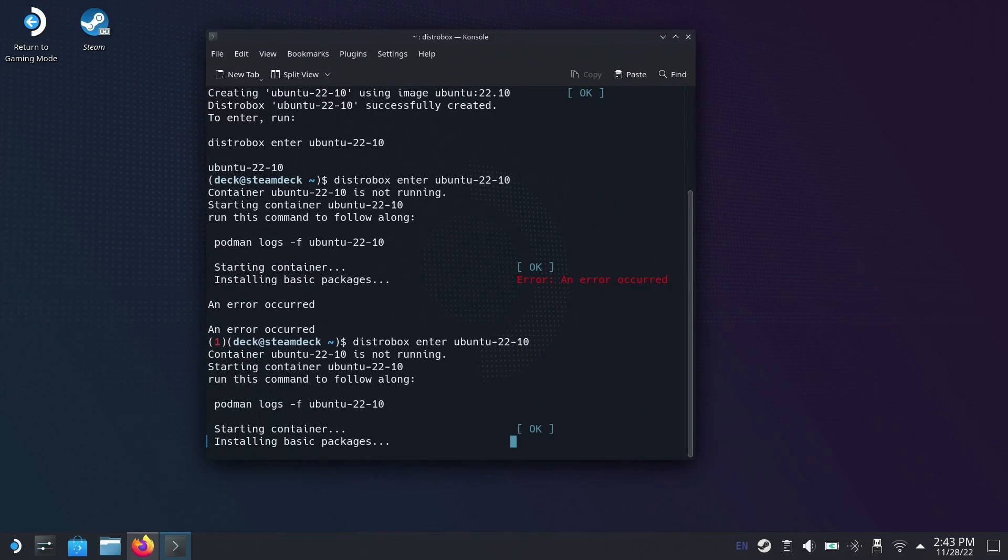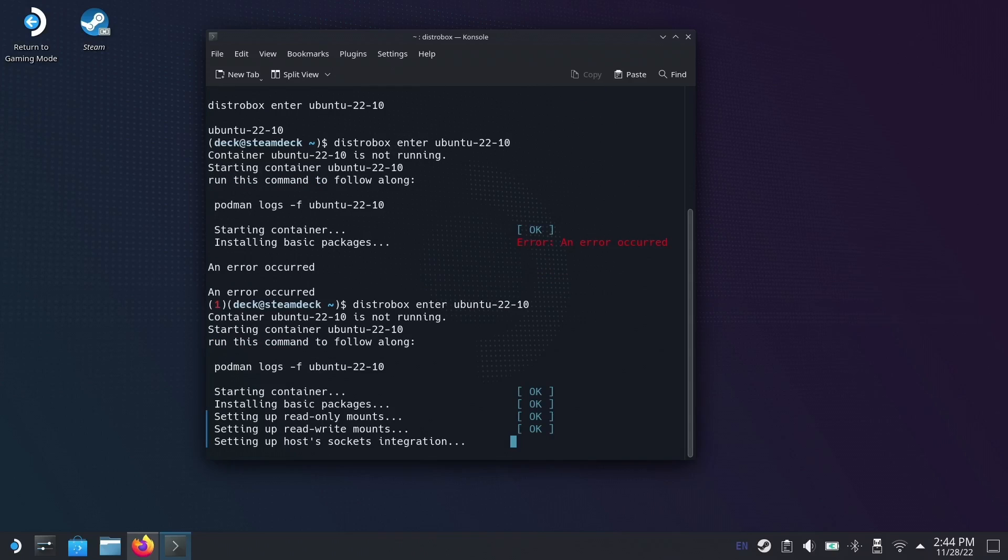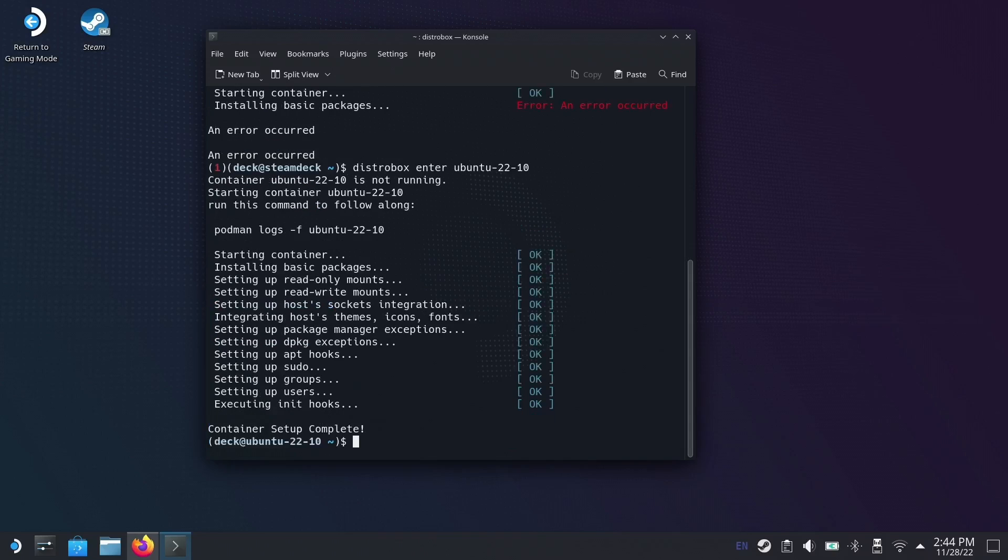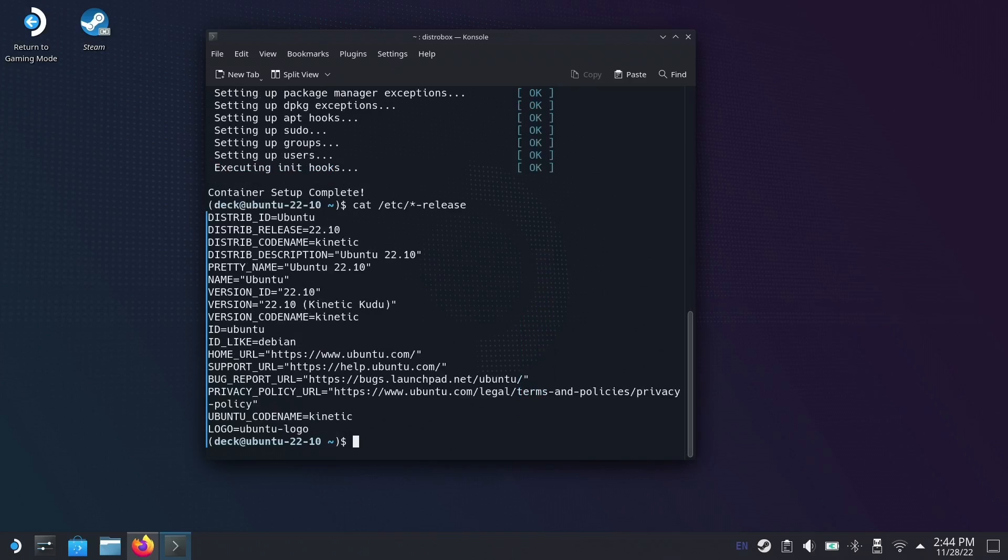Now I found when entering the Ubuntu image, I kept getting a package installation error, but I re-ran the command and it did eventually work. To prove that I'd actually got into Ubuntu and was running it, I catted out the release file there, which you can see, and you can also notice that the prompt changes when we're in the distro.